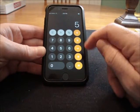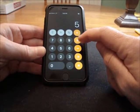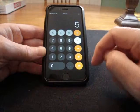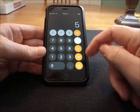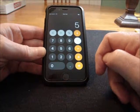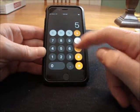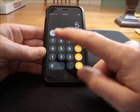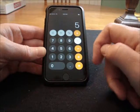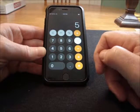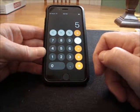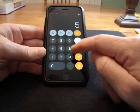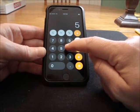Now multiply that number by any other single digit number — multiplying it by a 1, 2, 3, 4, 5, 6, 7, 8, or 9. Any other single digit number.